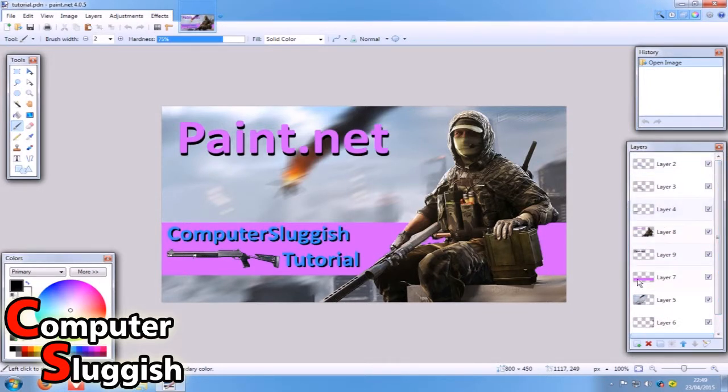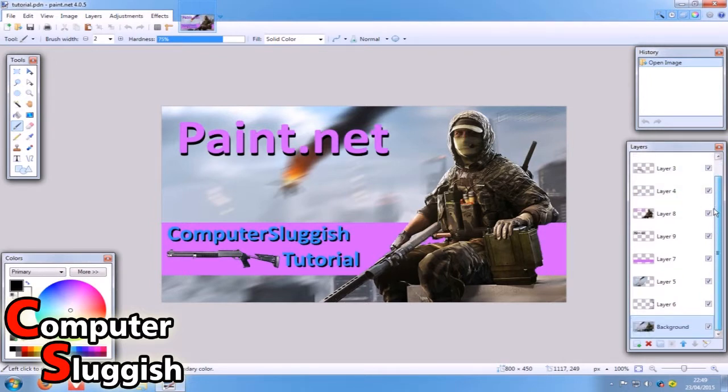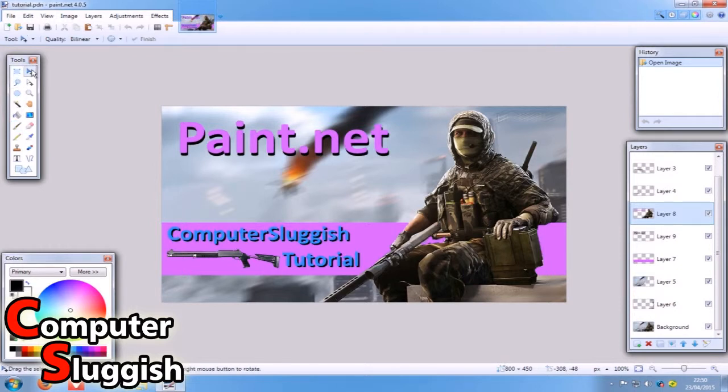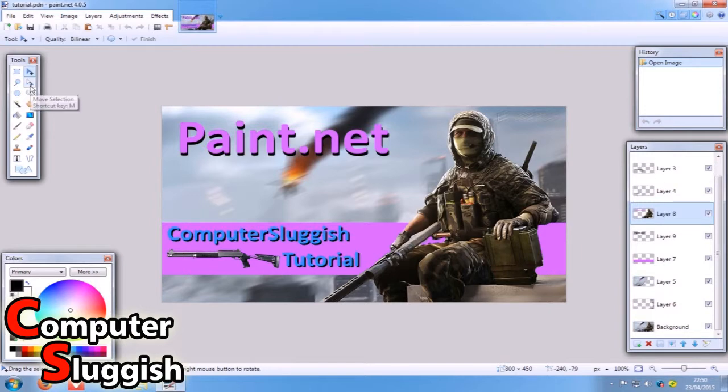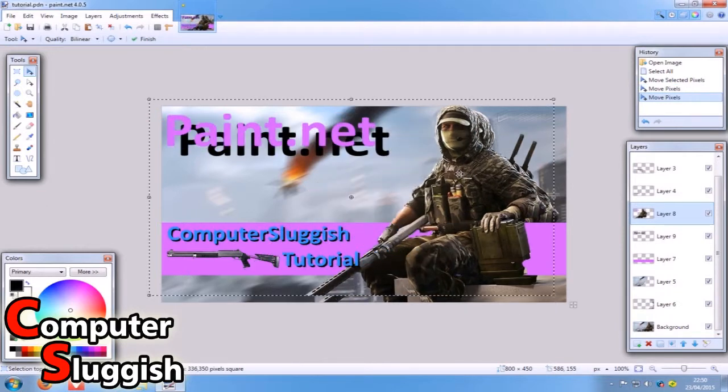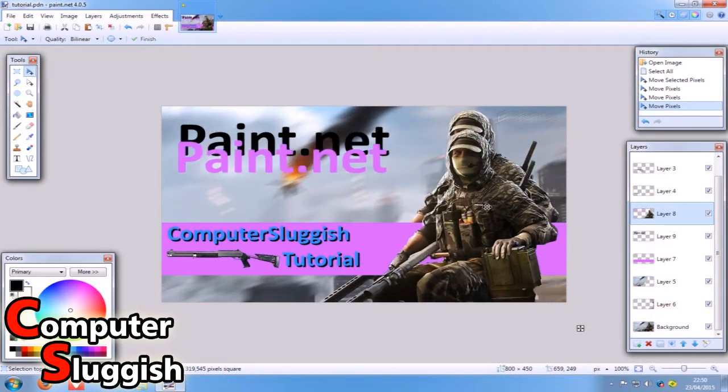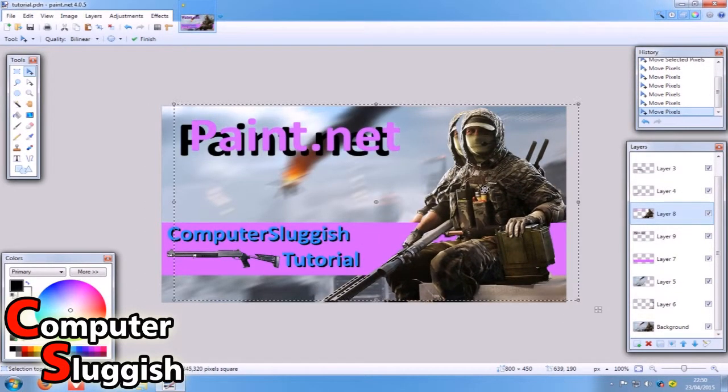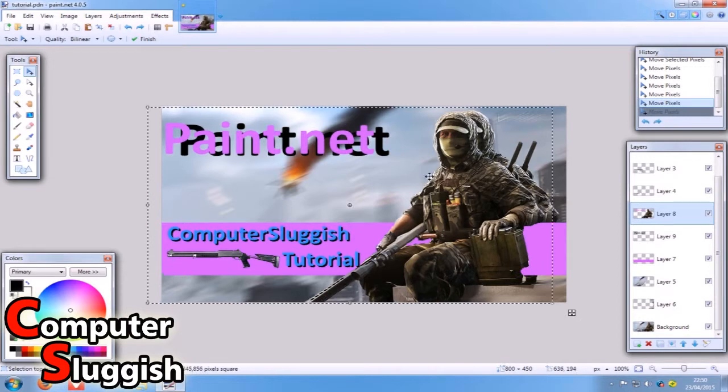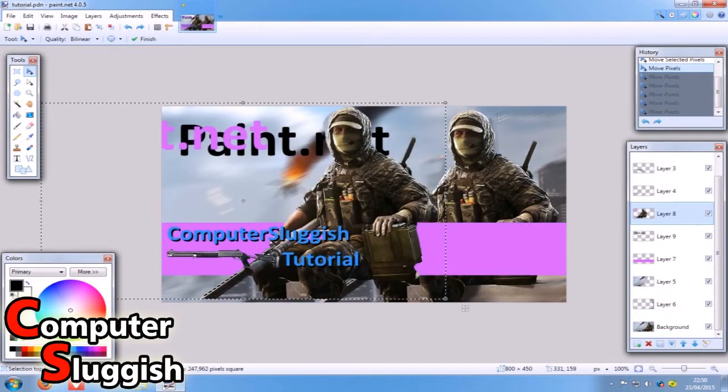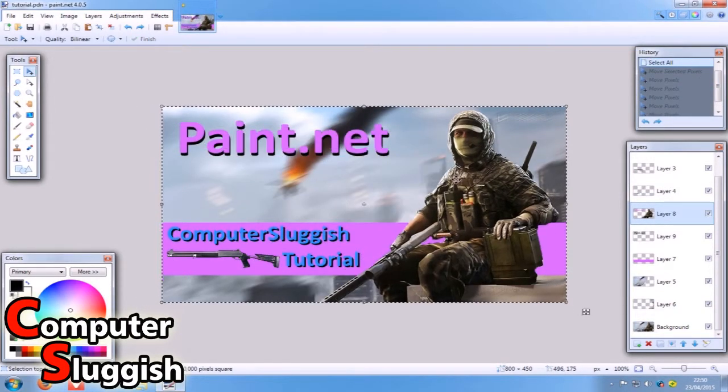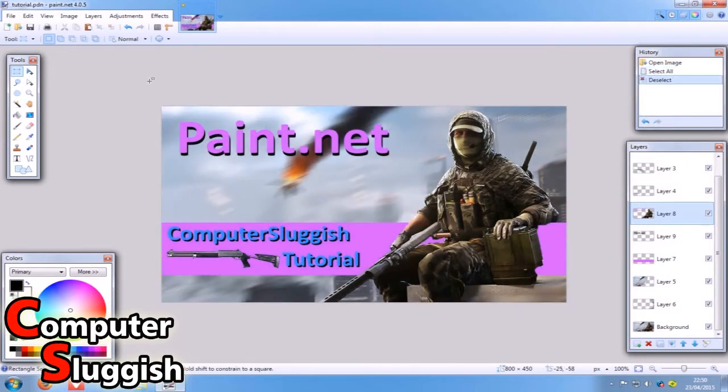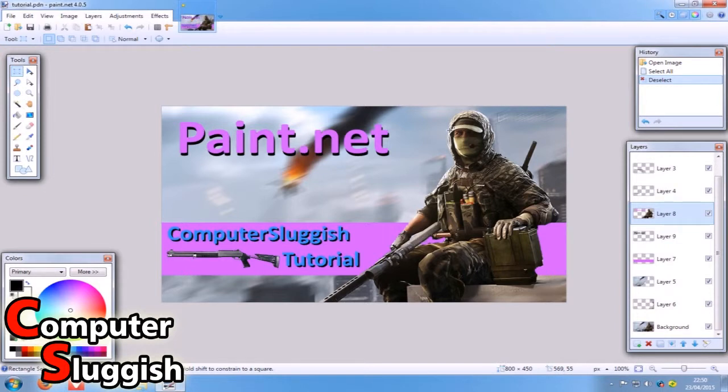First things first, if you remember from my other video, my part two, this layer 8 - if I just get my move cursor tool up here, you've got your move selected pixels. We're just going to move him here. As you can see, our layer 8 is to move the sniper guy about. Let's just undo that move quick by going Ctrl and Z.